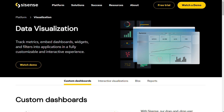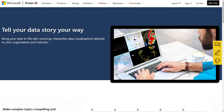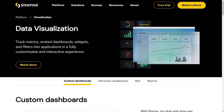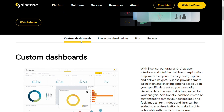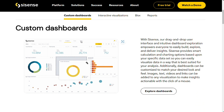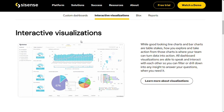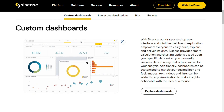For data visualization: data visualization is a key part of business intelligence software. Both BI tools offer various visualization options, including charts and graphs. Sisense allows users to track metrics and embed dashboards, widgets, and filters into applications for a fully customizable and interactive experience. Users can save their visualizations as web-based dashboards that are interactive and can be embedded in non-Sisense environments, such as your websites or applications.